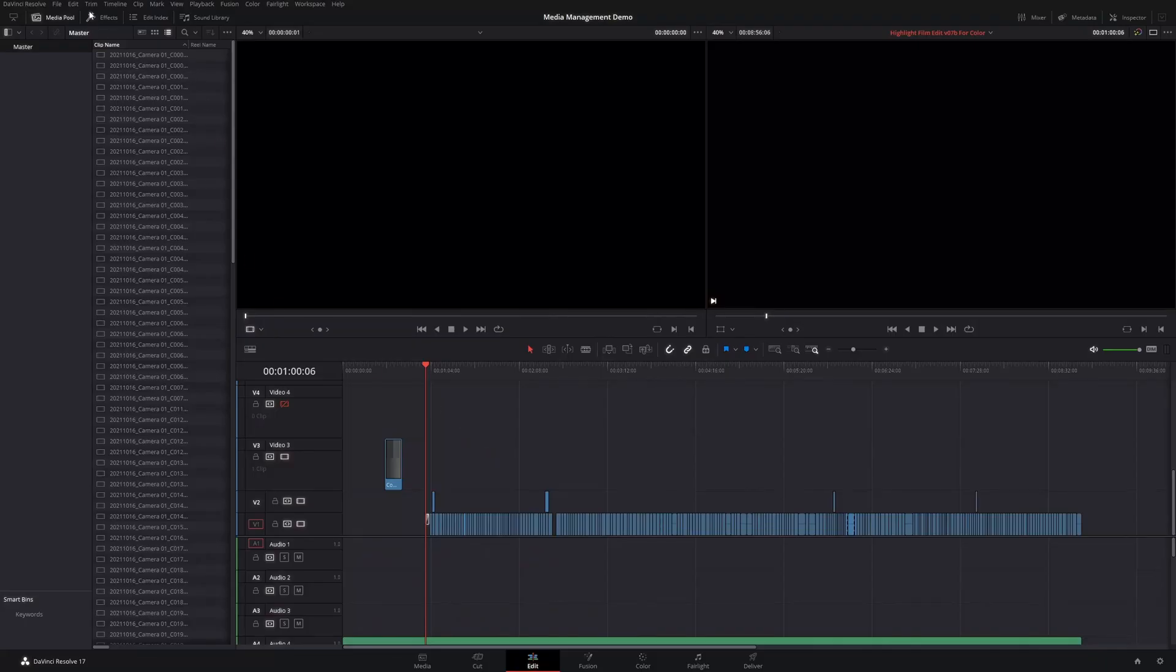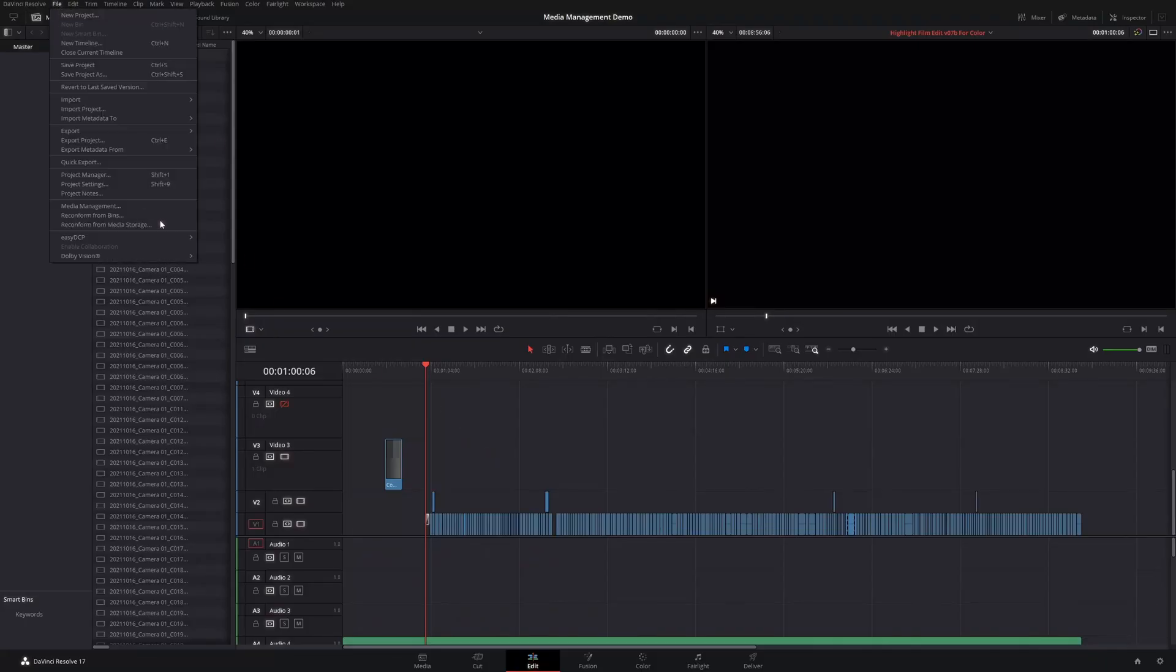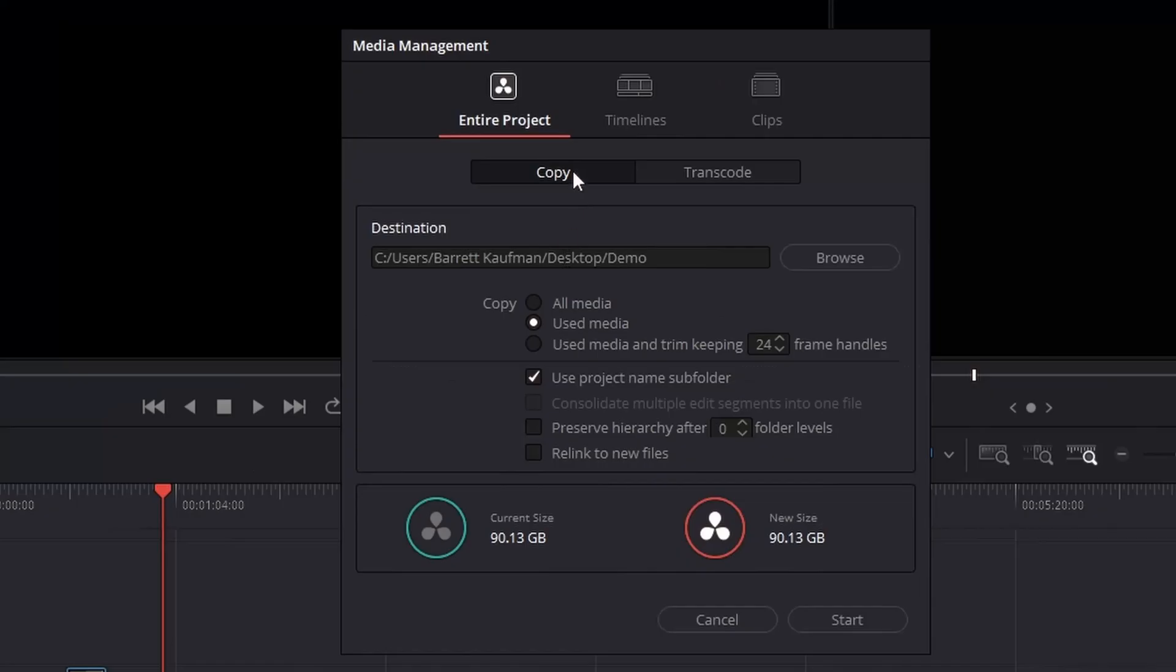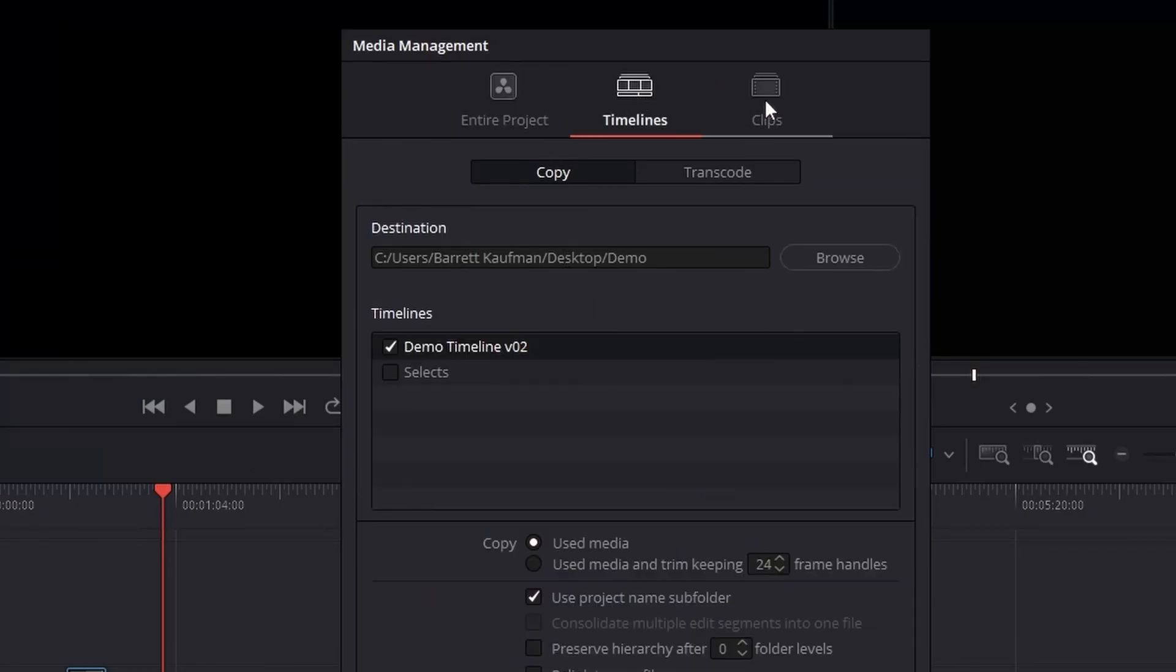The way you find it is you go up to File and then Media Management. So you'll notice that there are three categories up top: Entire Project, Timelines, or Clips.